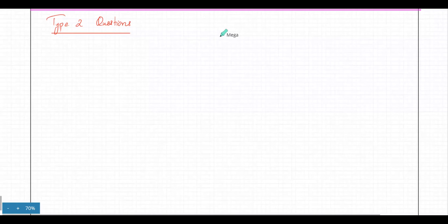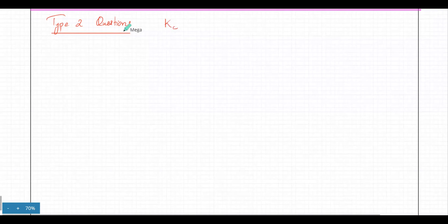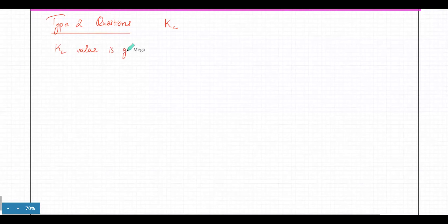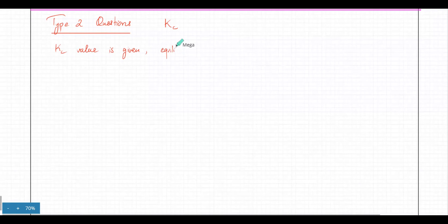The second type of questions related to Kc: the Kc value would be given, and it's the opposite — you have to find equilibrium moles or equilibrium concentration.